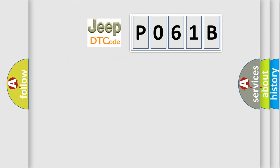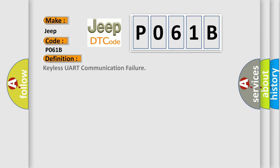So, what does the diagnostic trouble code P061B interpret specifically for Jeep car manufacturers? The basic definition is: Keyless UART communication failure.